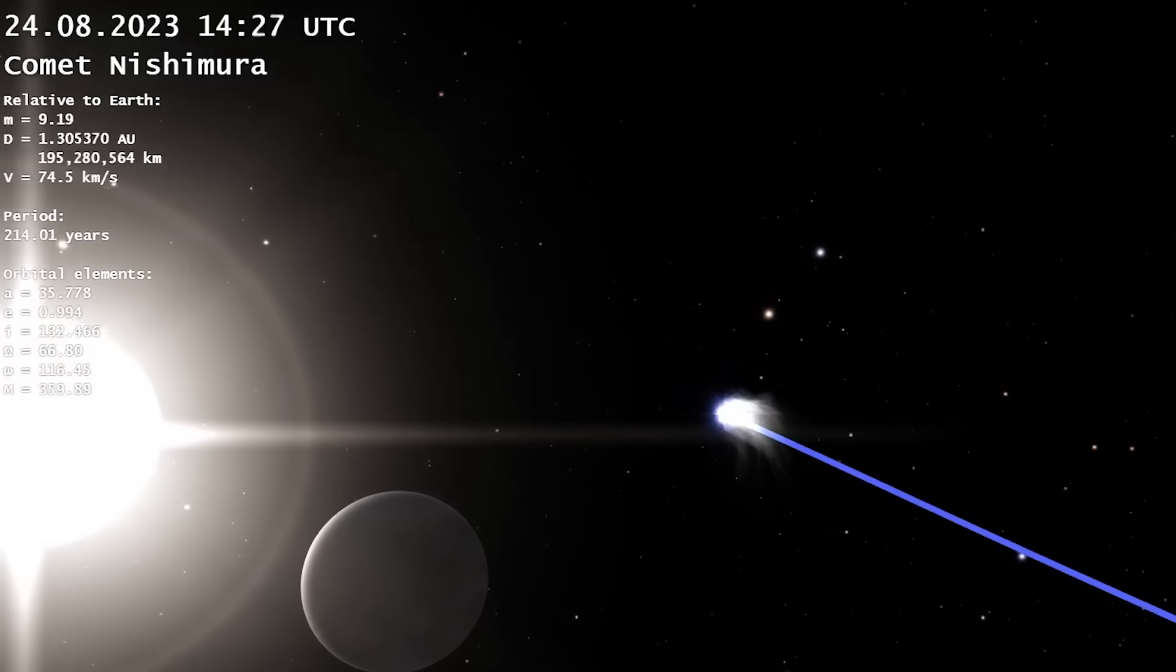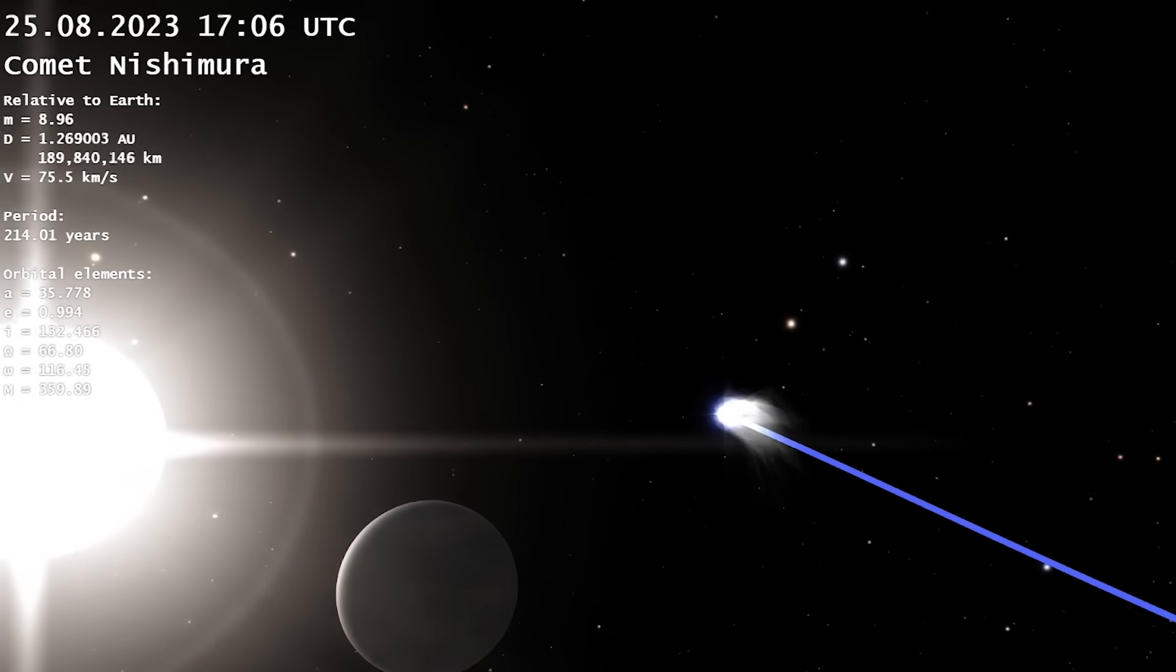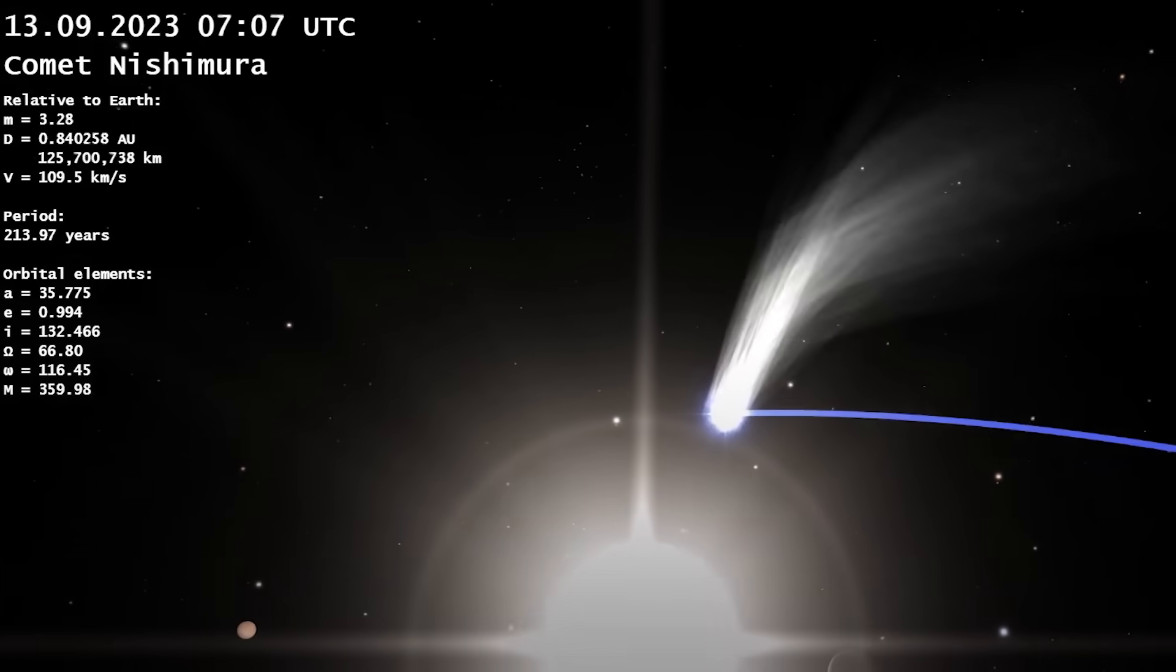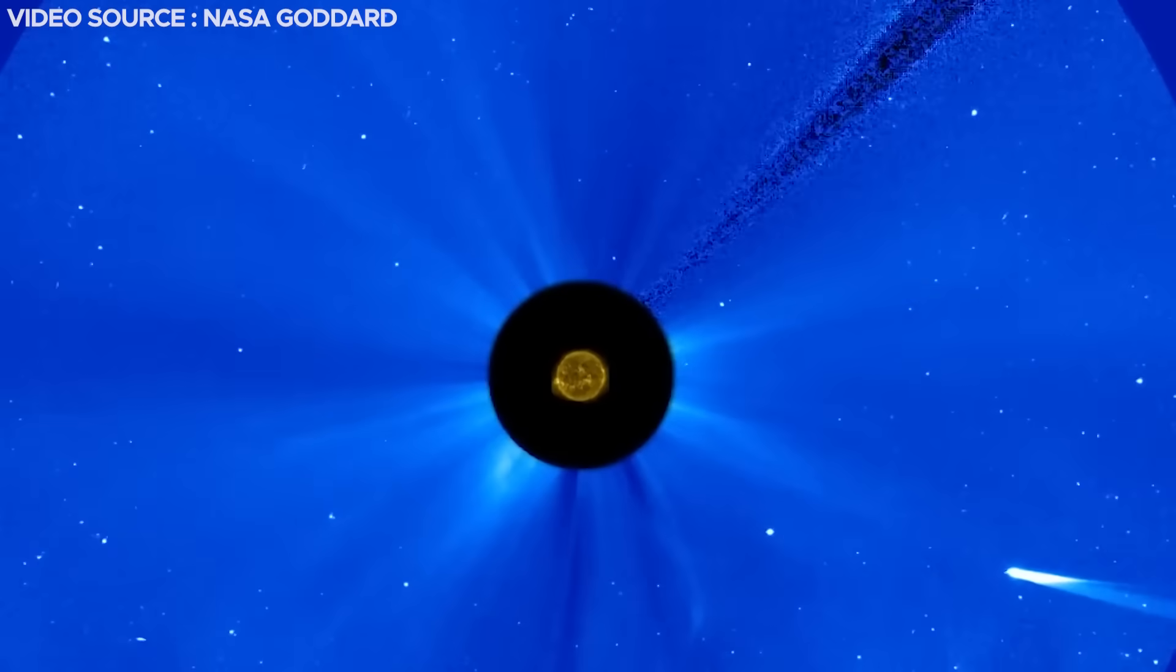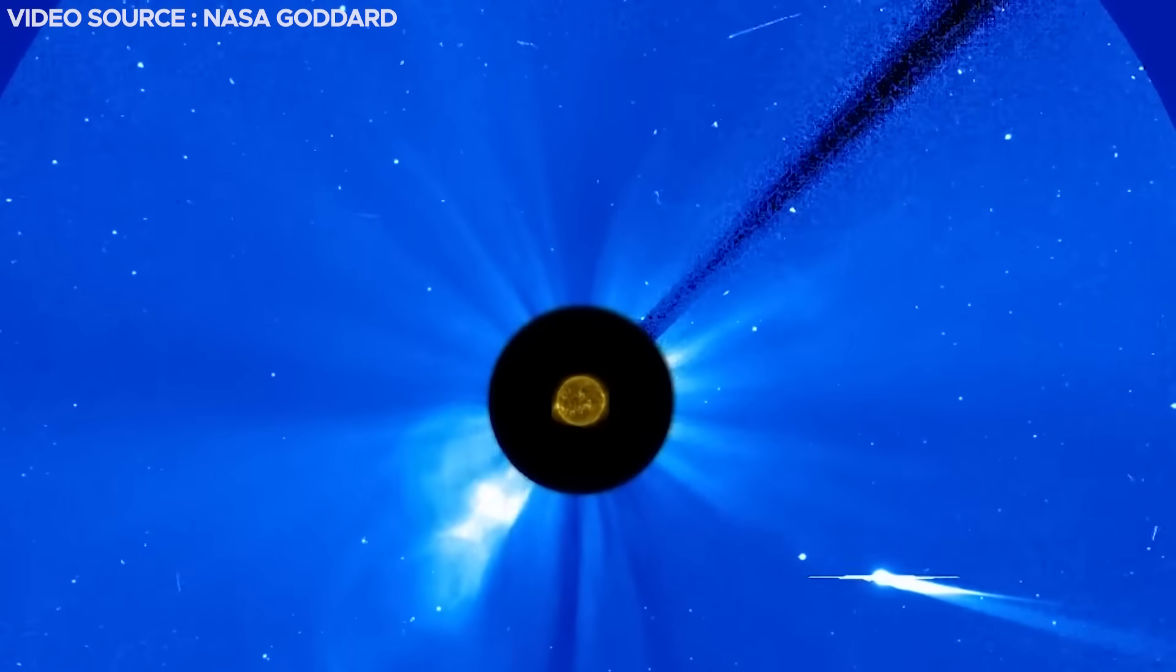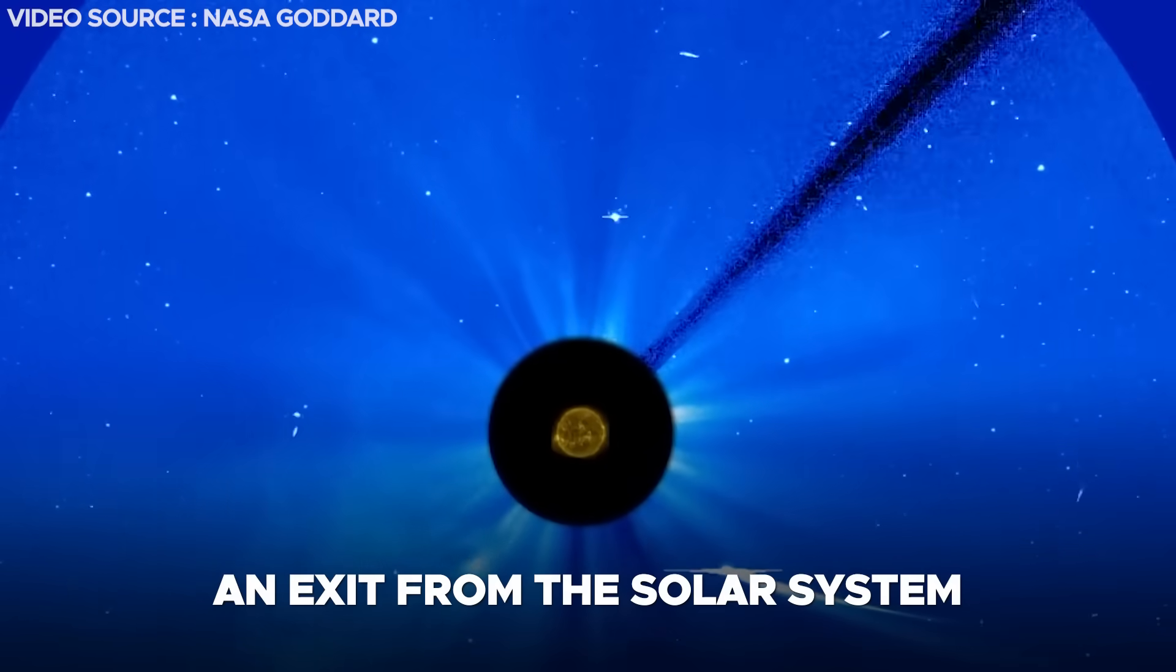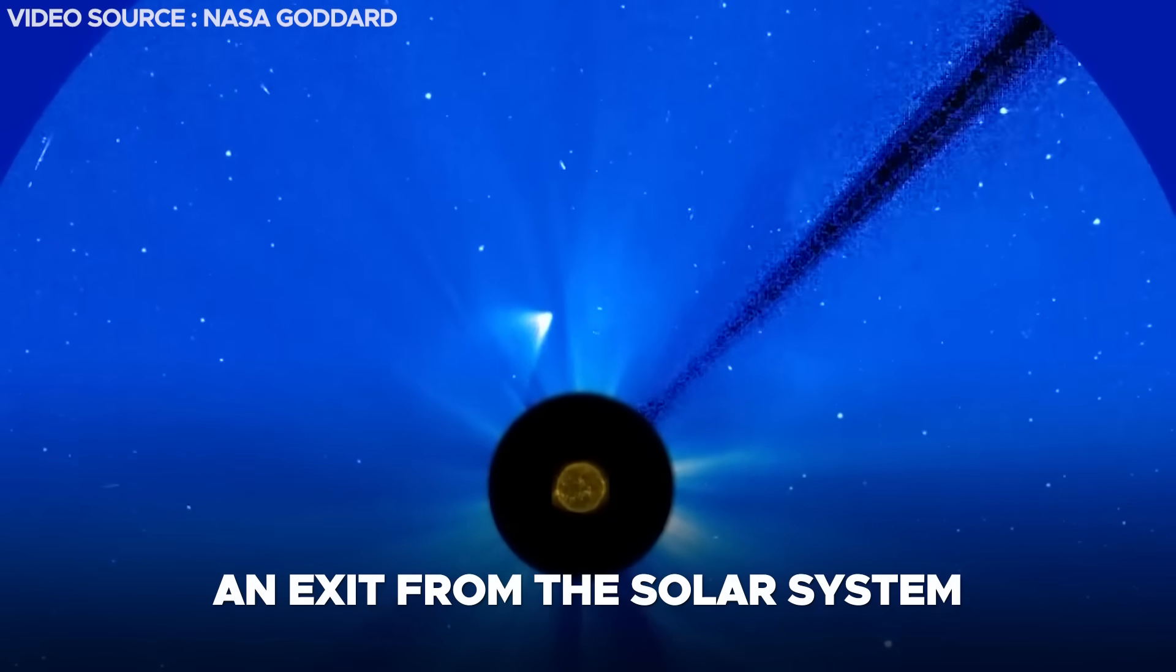In the event its eccentricity exceeds one, it implies that P1 Nishimura is navigating a hyperbolic path. Following its closest approach to the sun, the comet will embark on an exit from the solar system, vanishing beyond the realm of visibility.